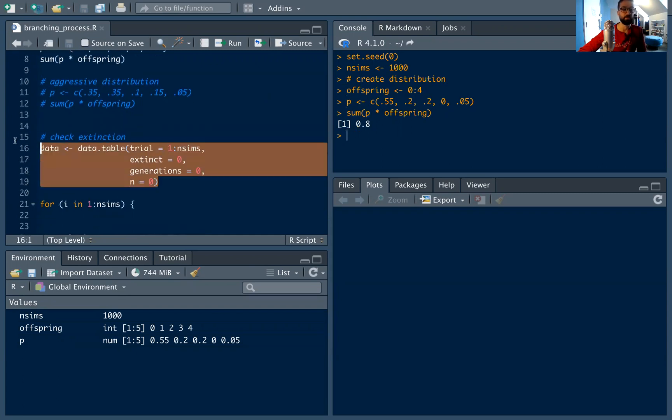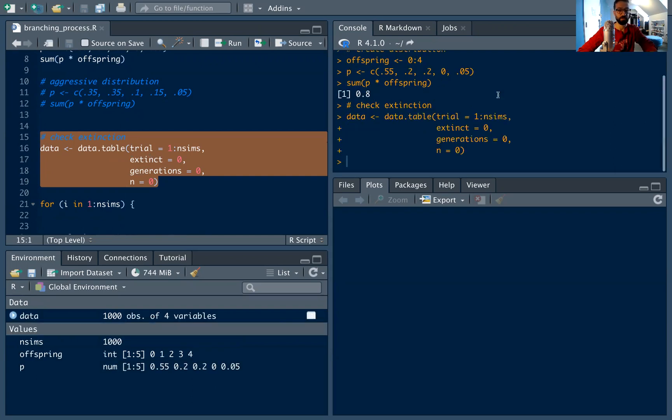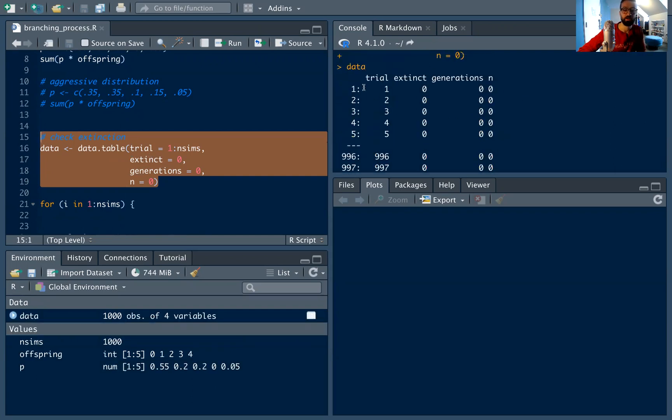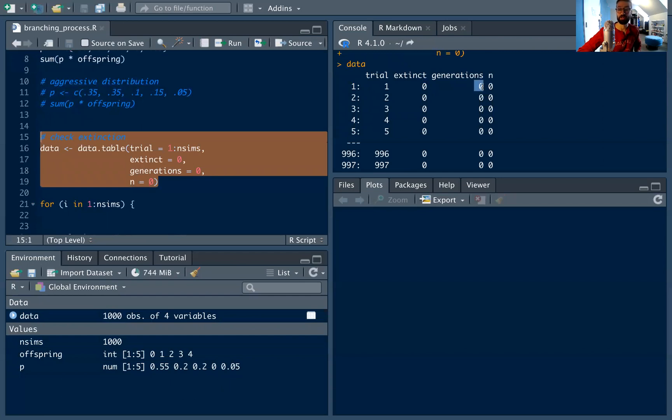Now we can set up the data we want to track. I want to track the extinction and generations over time. So we're going to have a data table where each row tells us the trial that we're running, so trial one, trial two, et cetera, a Boolean for if it goes extinct—zero if it doesn't go extinct, one if it does—the number of generations that it took to go extinct if it does go extinct, and then the number of cells in that generation.